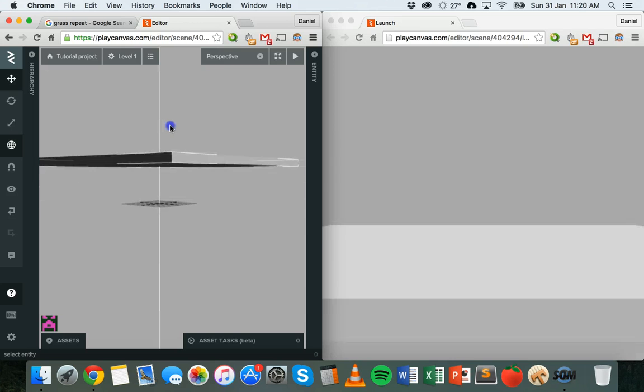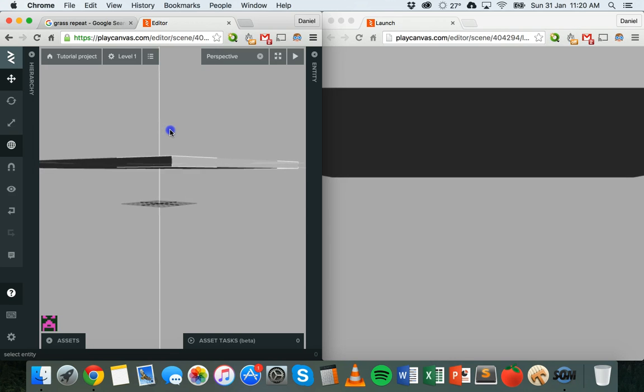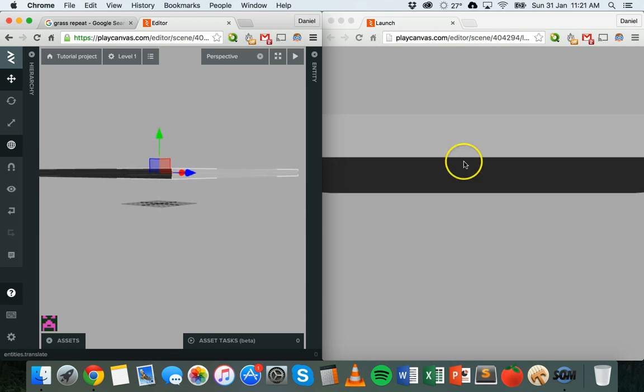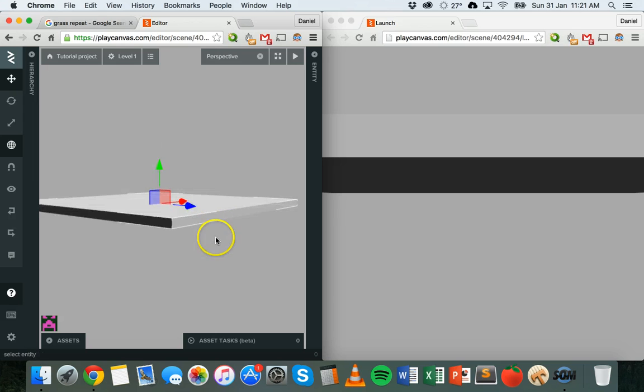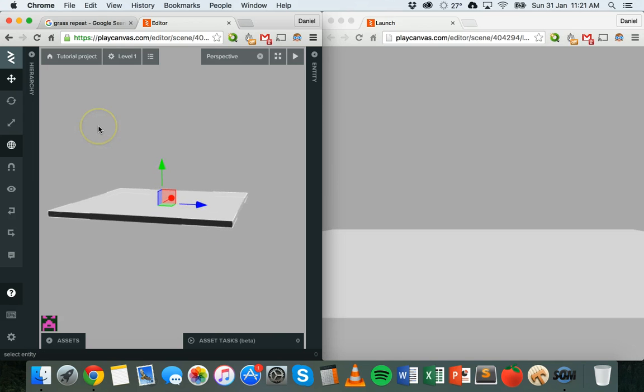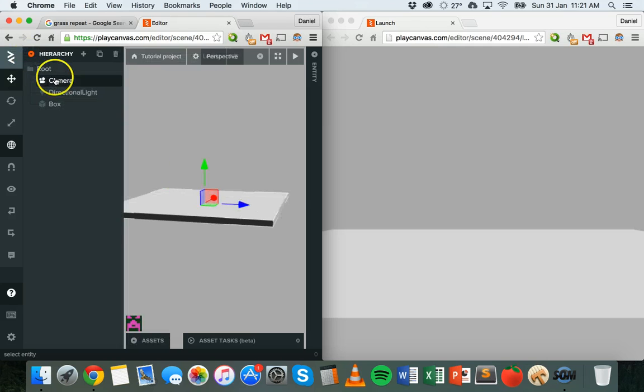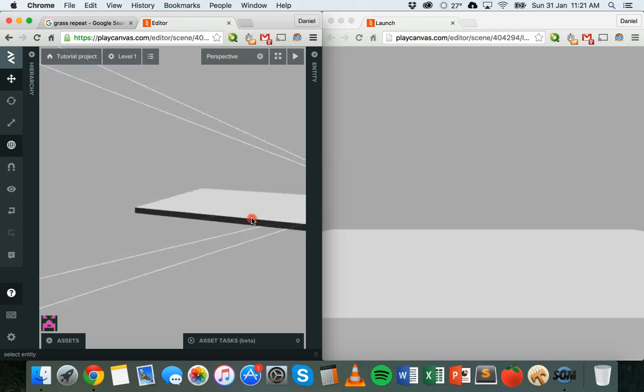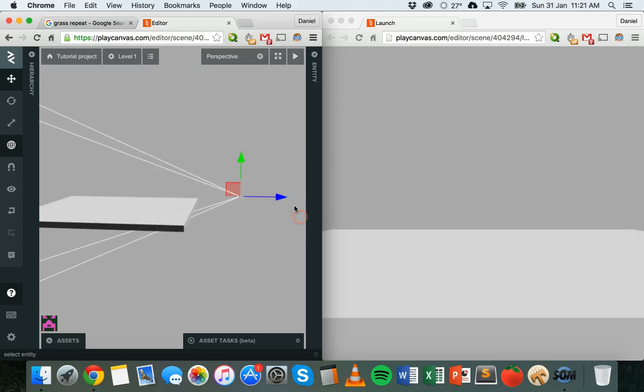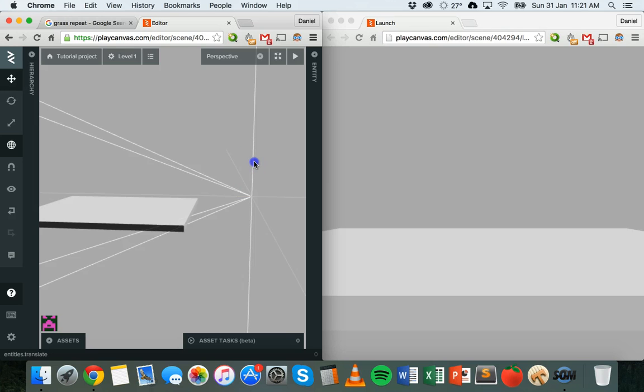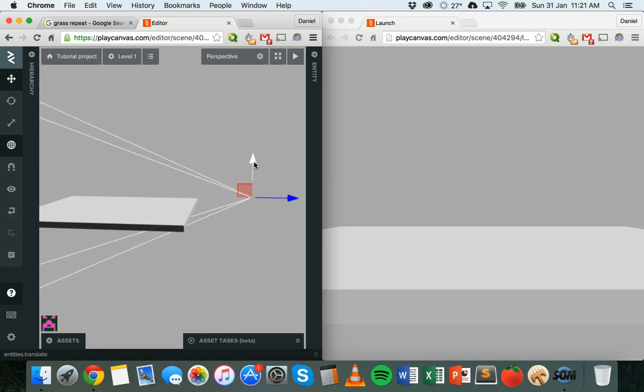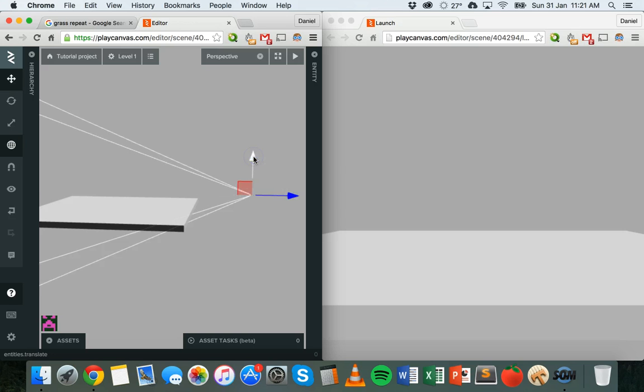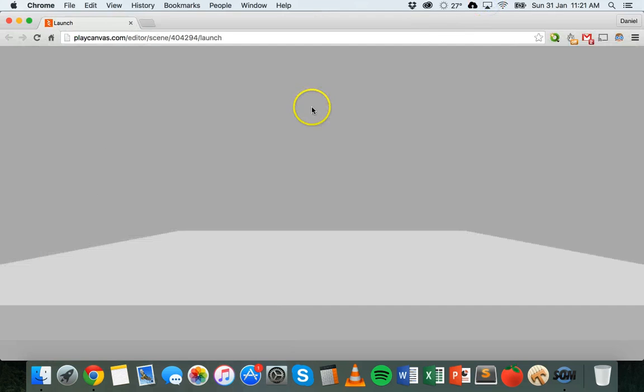Any changes that we make in the editor will update in the player so we can see the changes happening live. So if I drag this rectangle or this box up you can see it moves up in the scene as well. I'll just undo that. I'll grab the camera and what I'll do is I'll move the camera back a little bit and I might move it down a bit, maybe up a little bit.